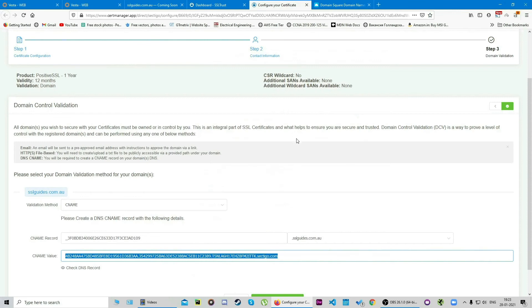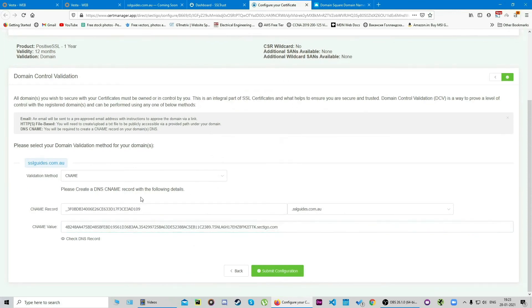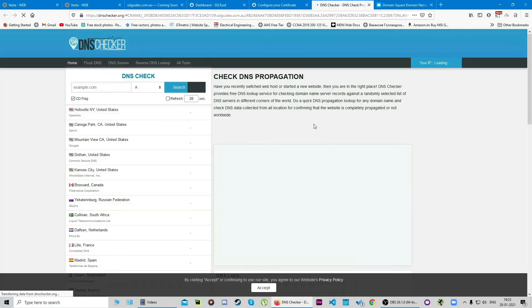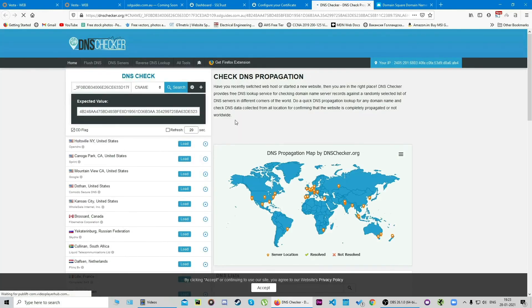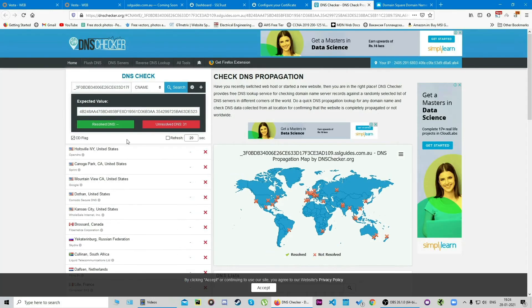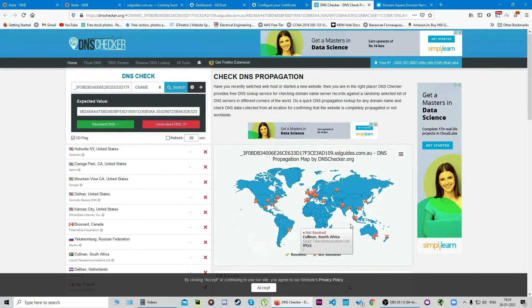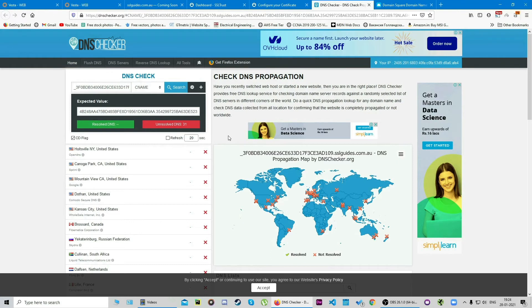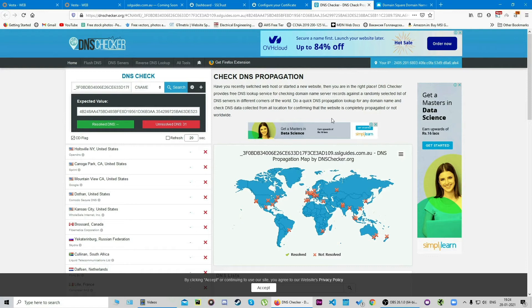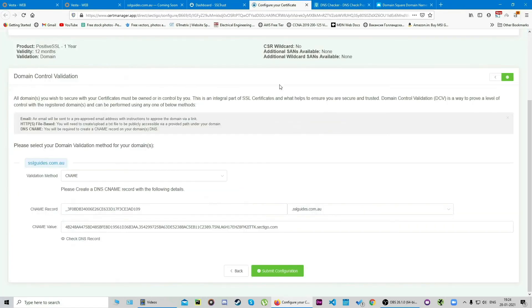Head back to your certificate configuration and you're gonna see an option called check DNS record here. We're gonna click on this. As you can see, our DNS record has not propagated yet. This should on average take about a few minutes, so keep coming back here to check if your record has propagated through the DNS service. Once you're done with that, we're gonna head back over to our certificate configuration and you can submit it for now.